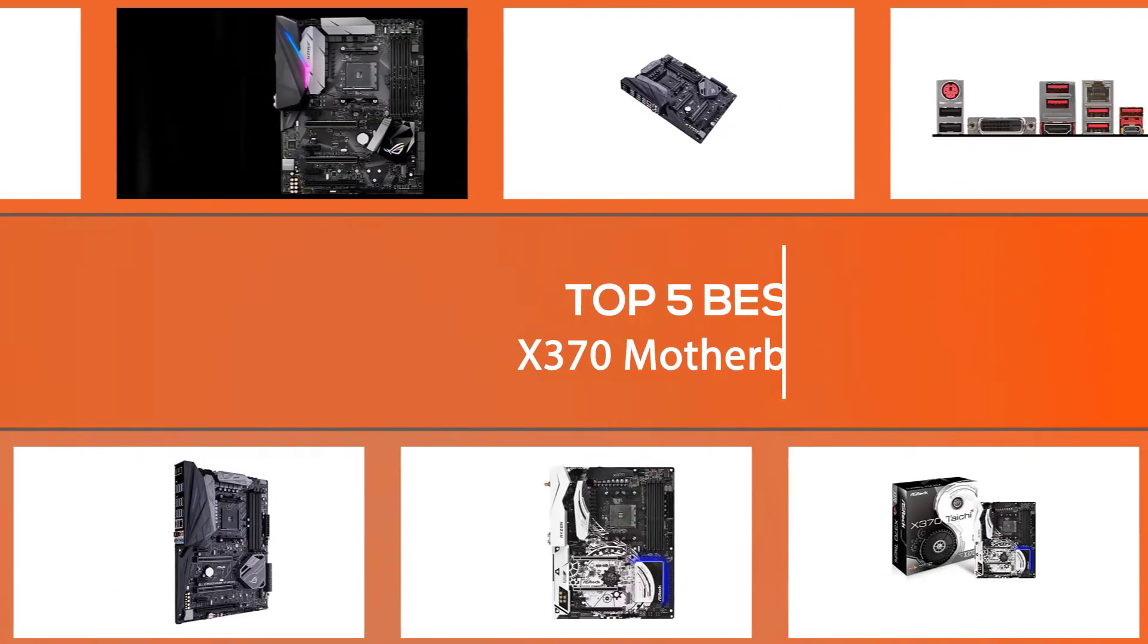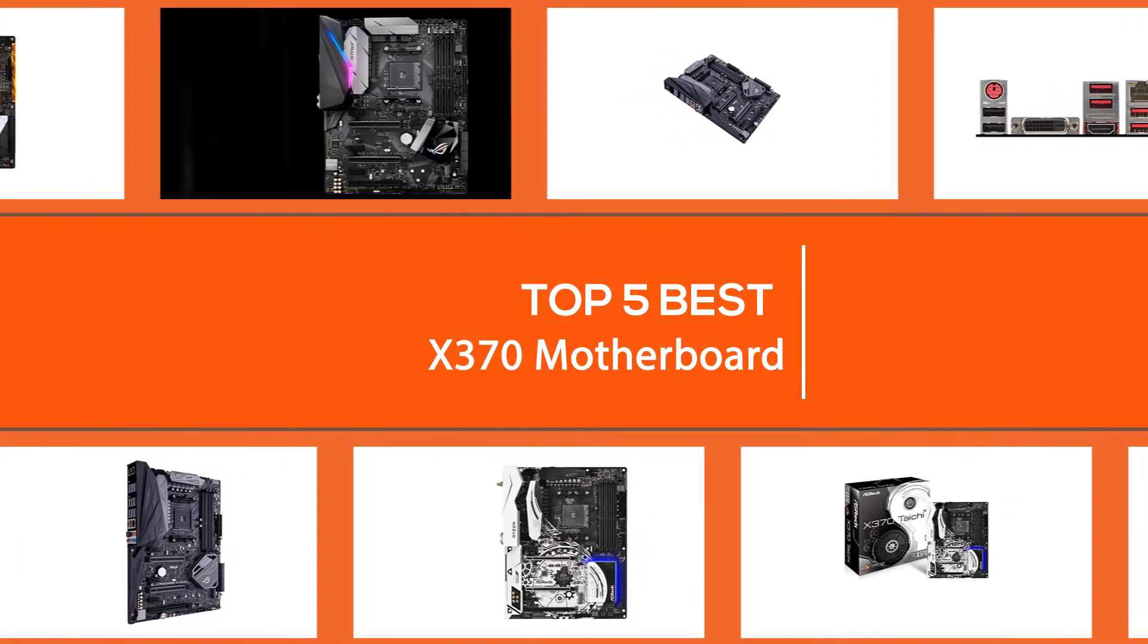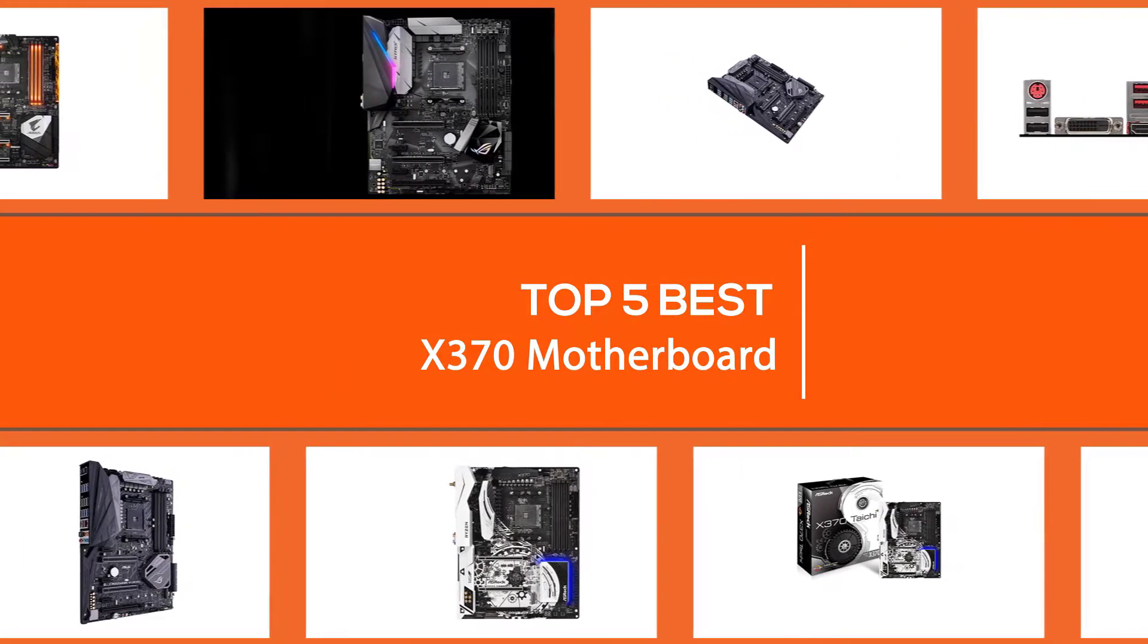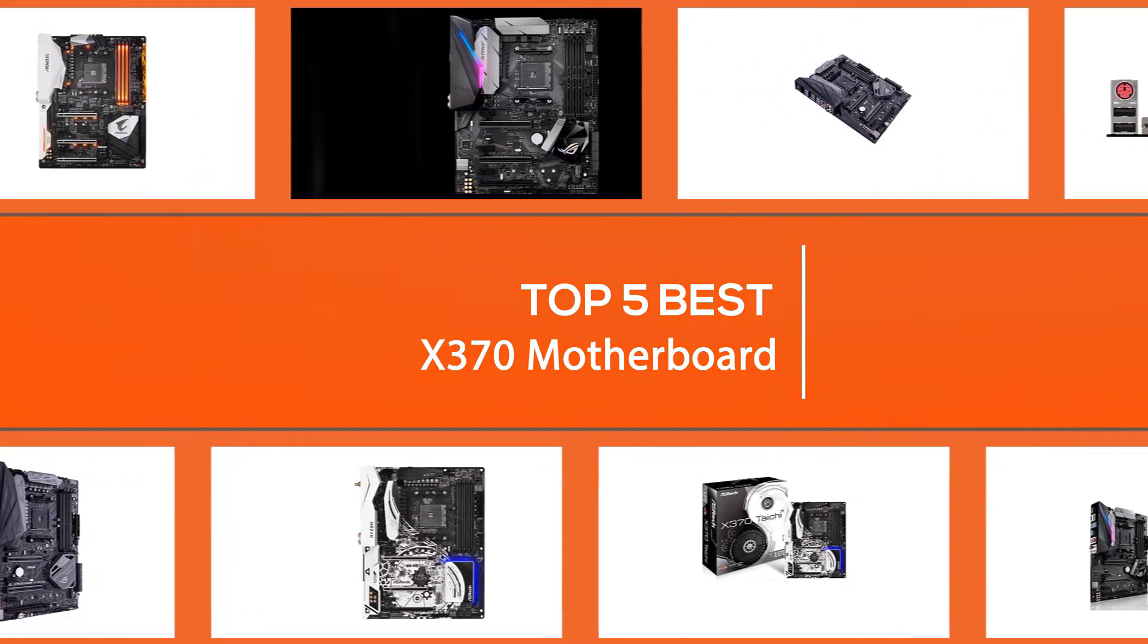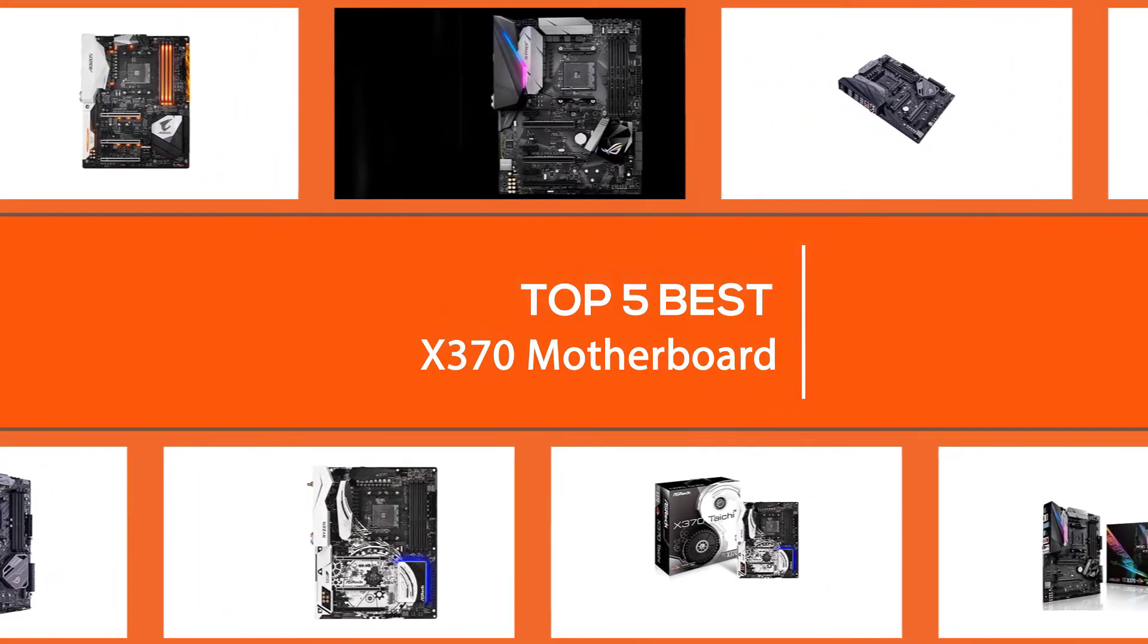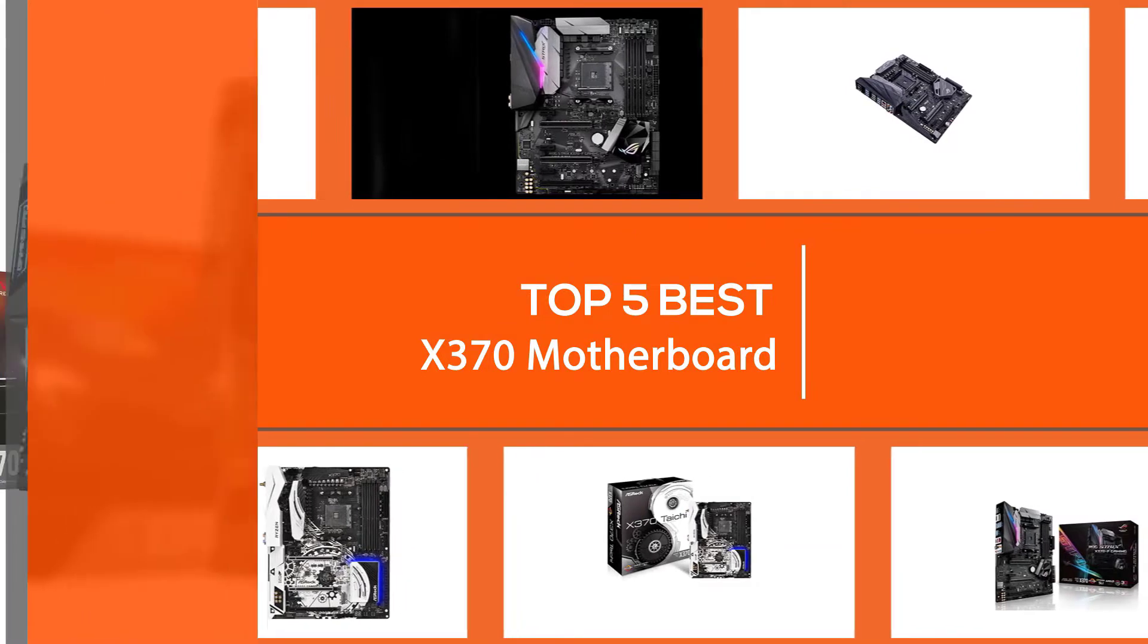We have put together a video of the 5 best X370 motherboards on the market. Let's get started to find the best one for you.